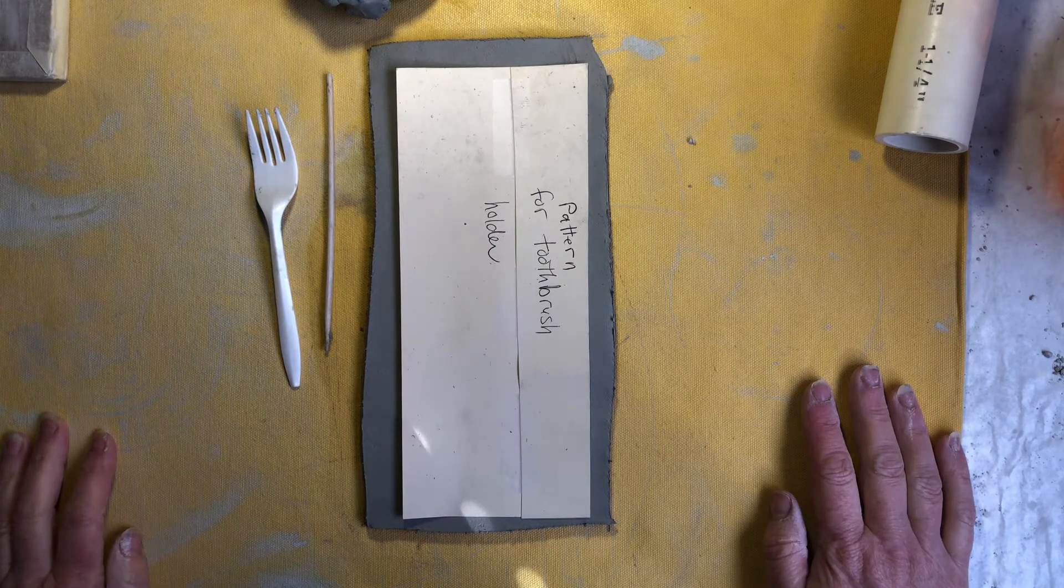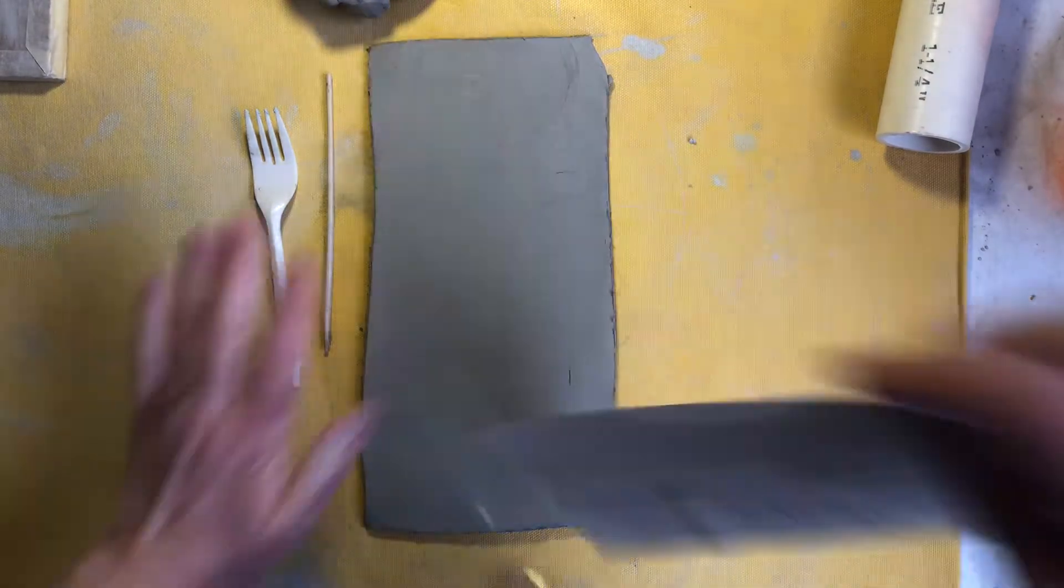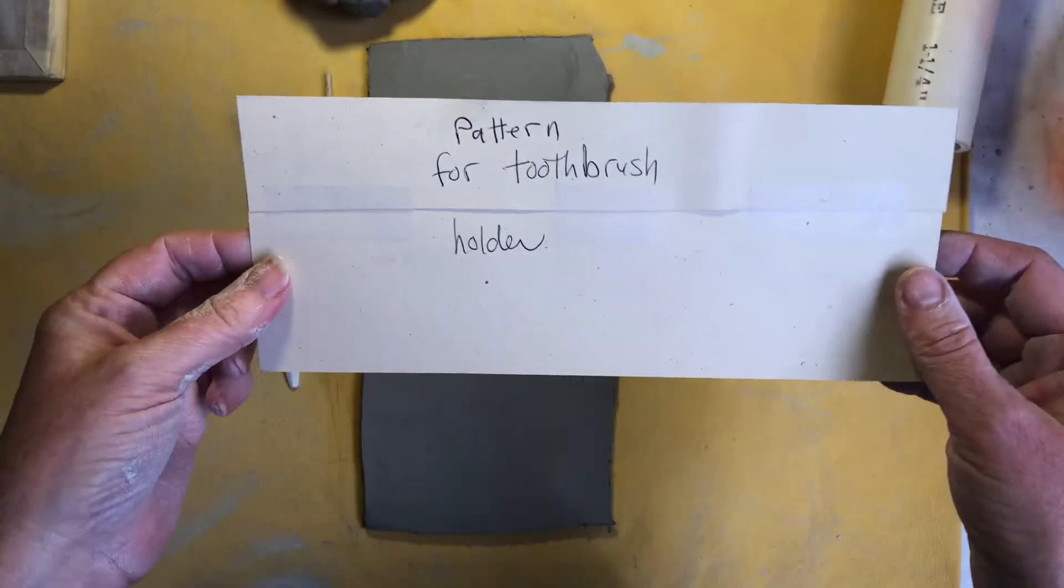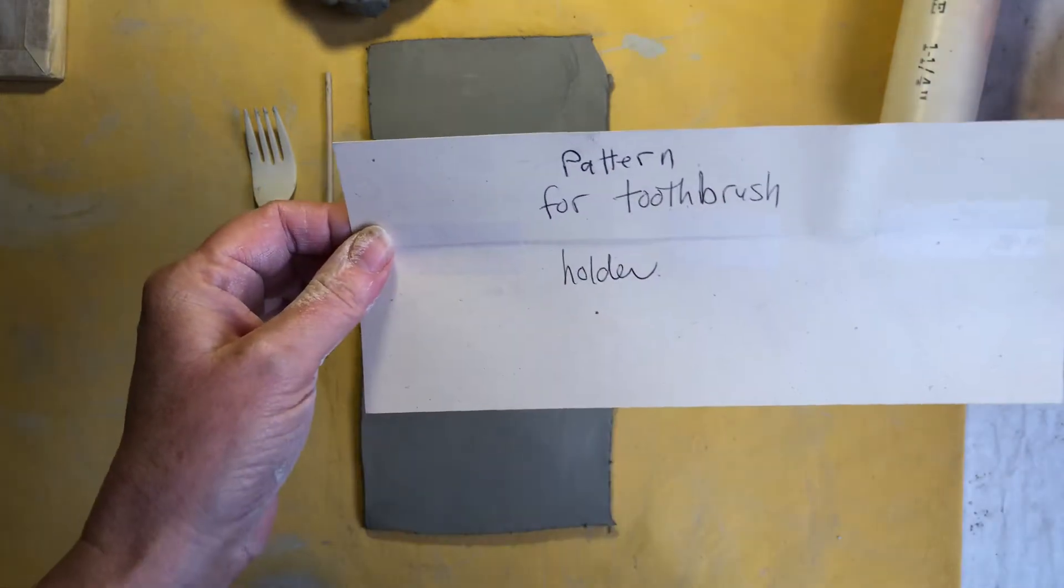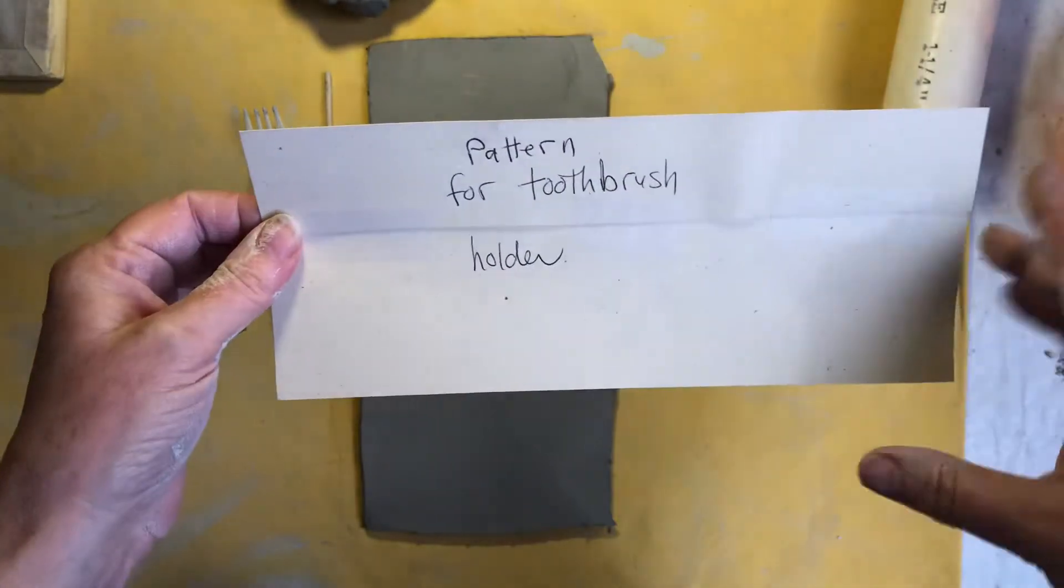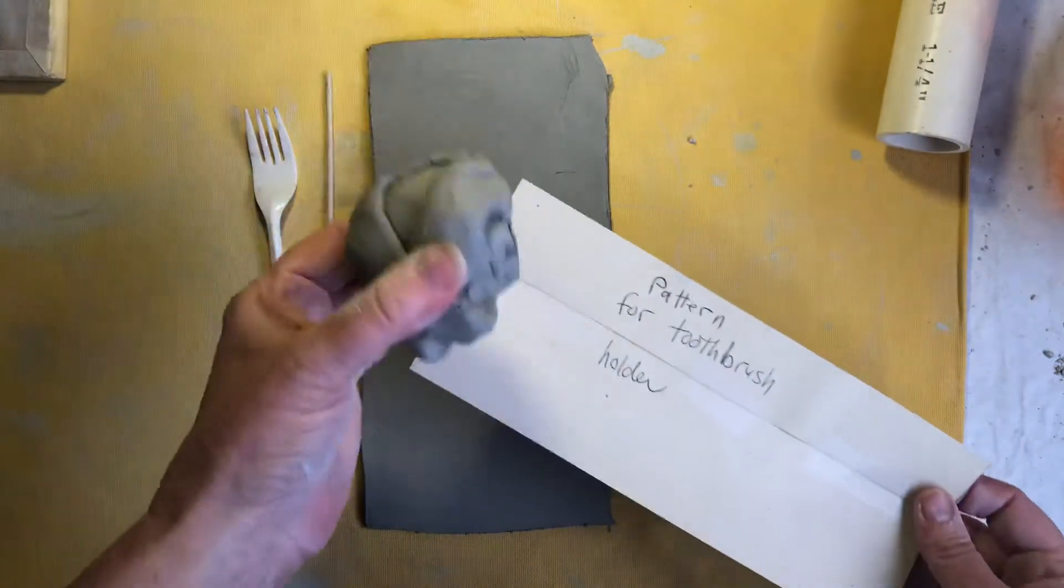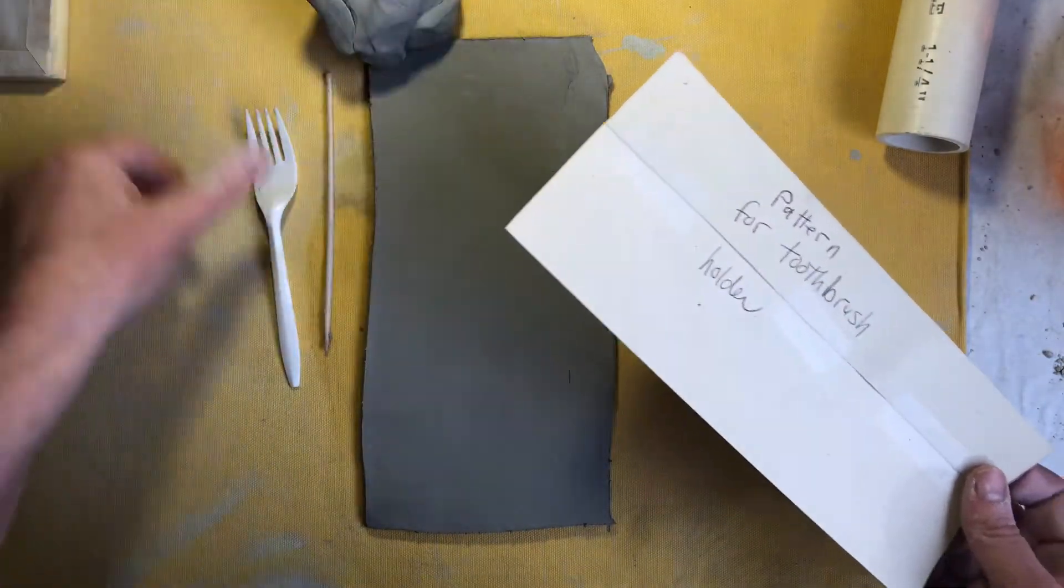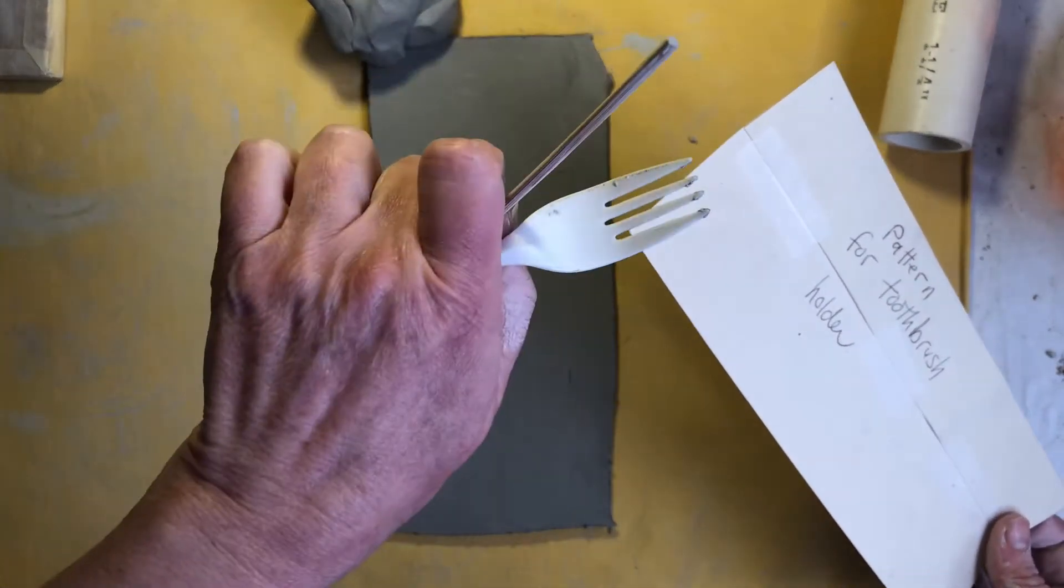We're going to use the last slab of clay that you have. You want this pattern. I don't know if I wrote toothbrush holder on it, but it is the larger rectangular one and you'll need some extra clay, your paintbrush and water bowl, cutting tool, the wooden stick and the fork.